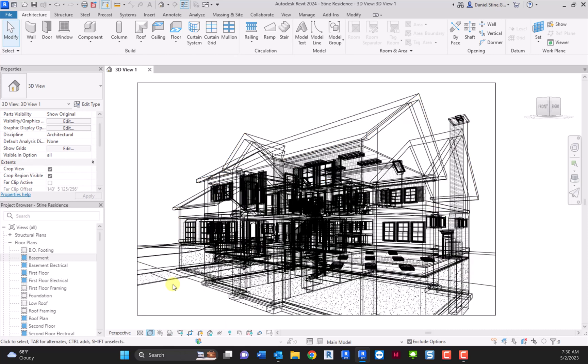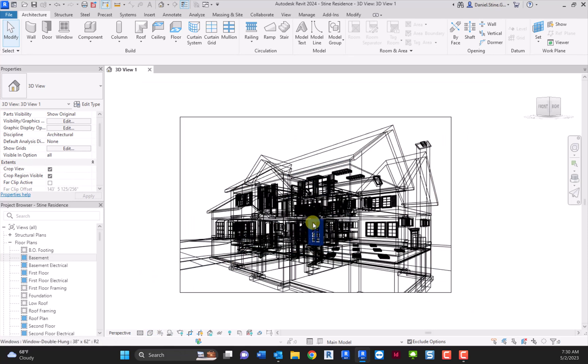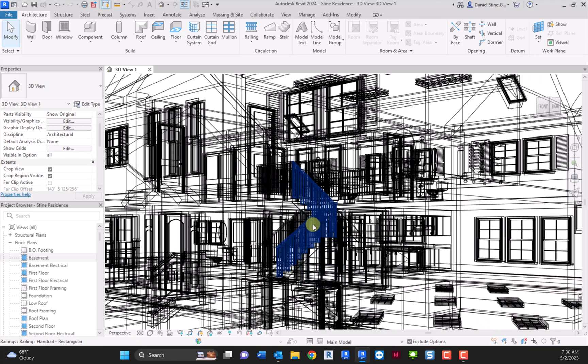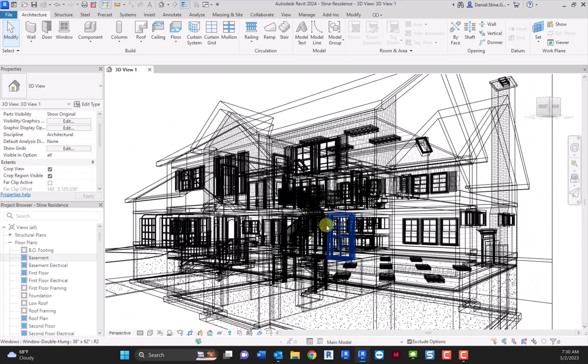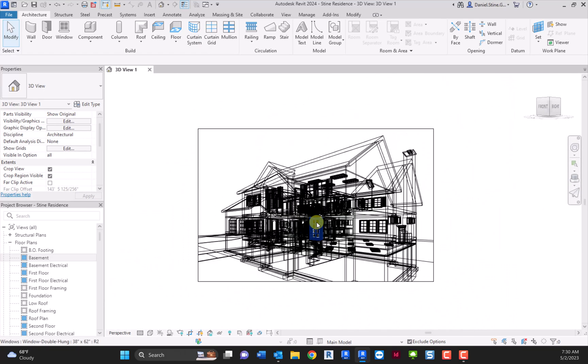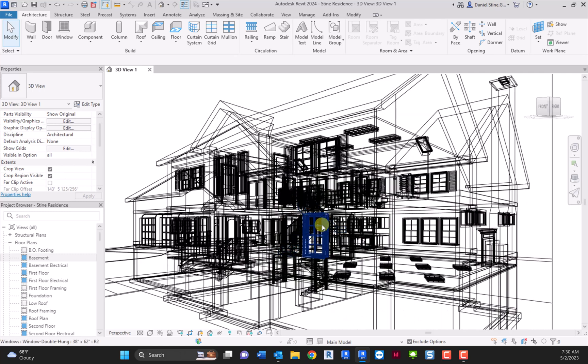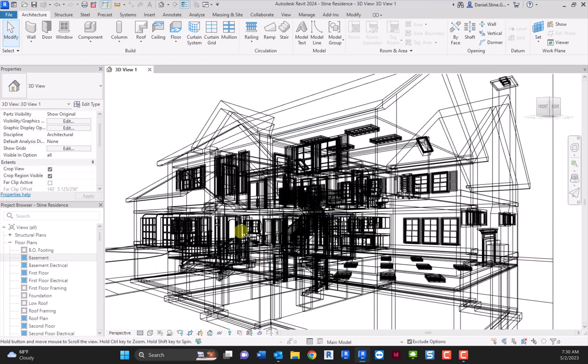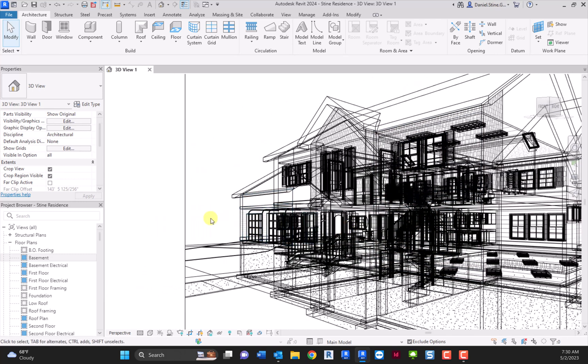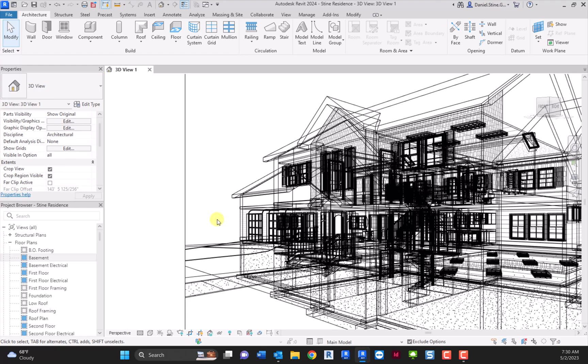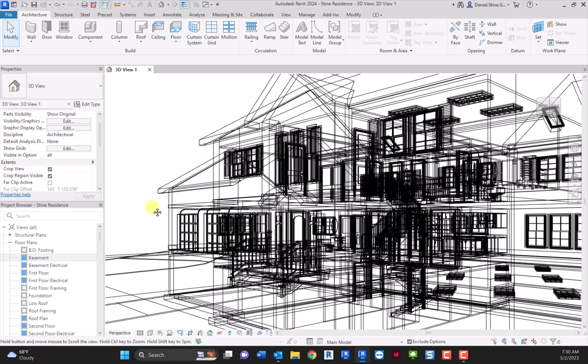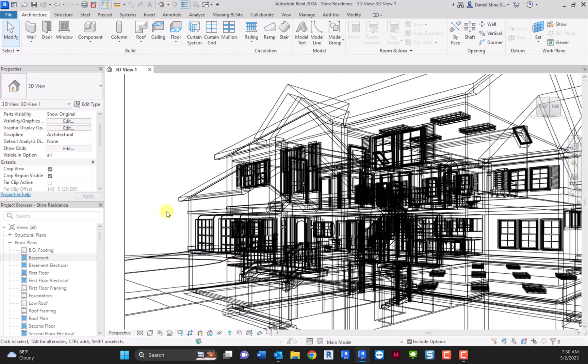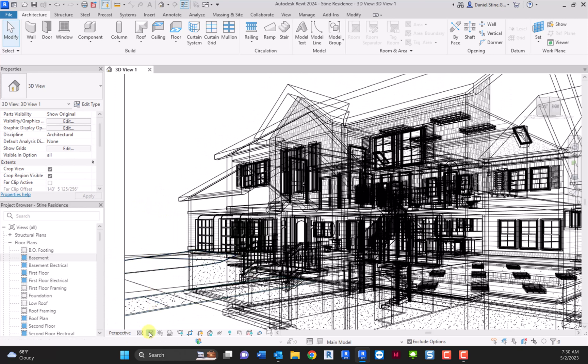Just to go through all the options real quick, there's wireframe, which actually isn't used very often, but it is a good troubleshooting view. And in some cases, if you need to get some quick work done in a really complex model, this is actually a really fast, robust view to work in if you know exactly what you're doing.